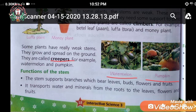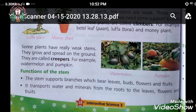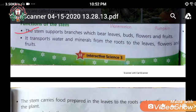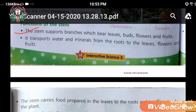Creepers have very weak stems; they grow and spread on the ground. Function of the stem: first, the stem supports branches which bear leaves, buds, flowers, and fruits. Second, it transports water and minerals from the roots to the leaves, flowers, and fruits.